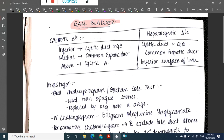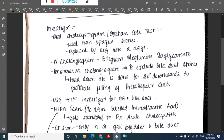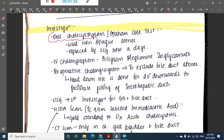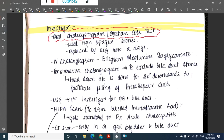Now let us look at the investigations. First we have oral cholecystogram, which is used for non-opaque stones. However, it has been replaced by USG nowadays, because with the help of USG we can find the stones easily.